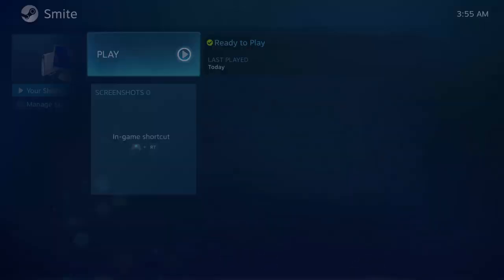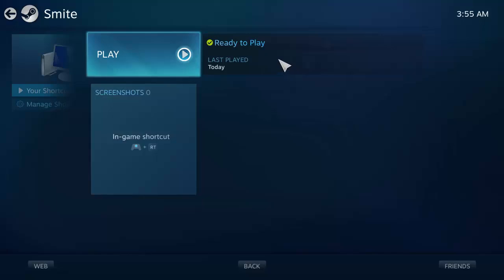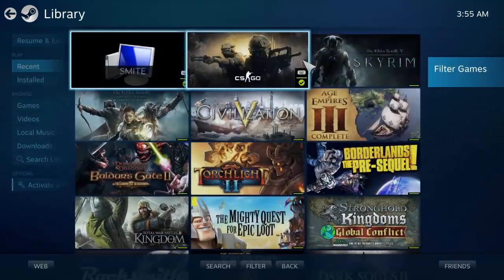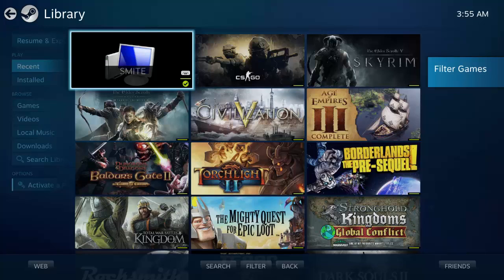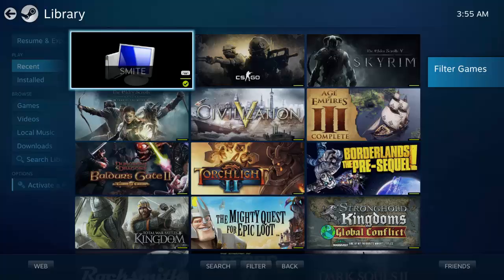So there you go, that is how to run Smite and get it into Steam so you can run it from Steam. I hope this was helpful. Thanks for watching, like, comment, subscribe, whatever you like doing, and I will catch you later.